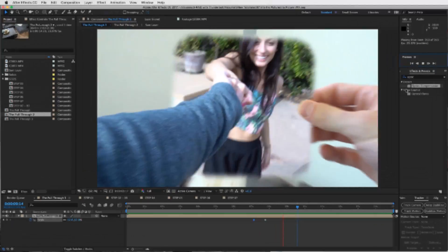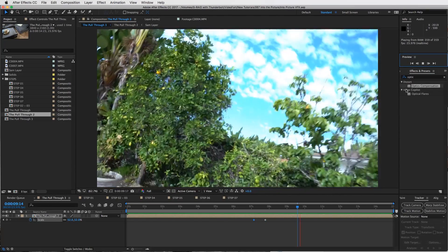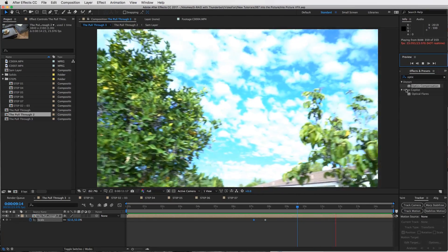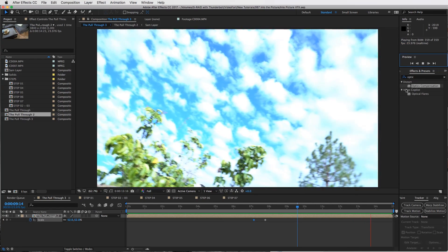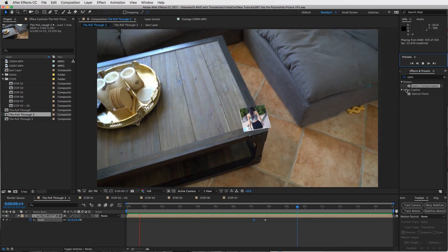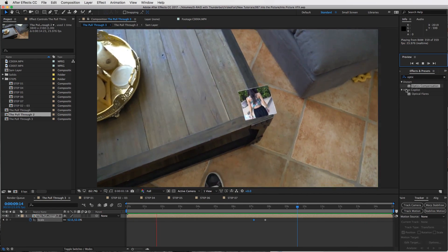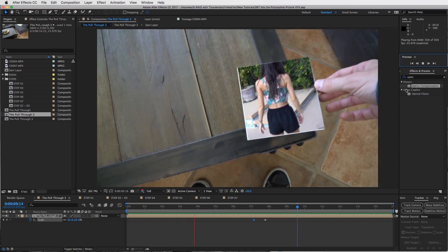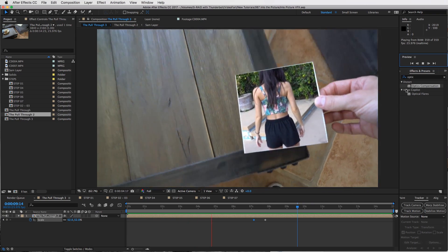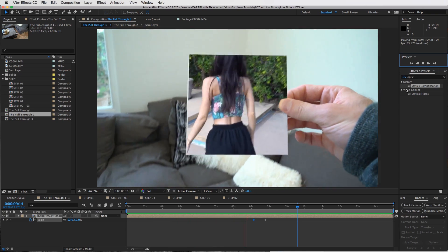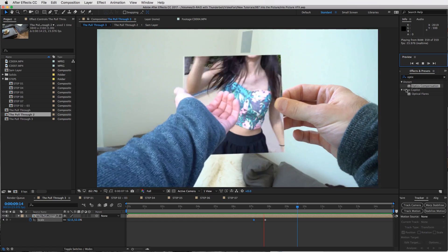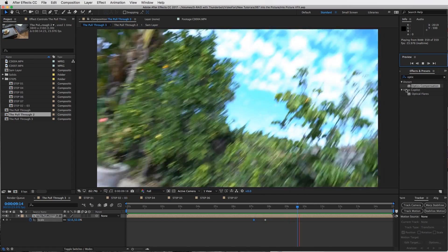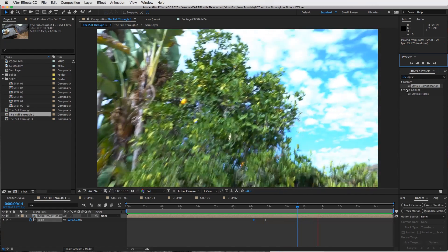I'm just going to run through this effect really quickly, show you in a series of steps how to do this. Because if I do a step-by-step, click-for-click tutorial, this will take a long time, so I'll break it down step by step.